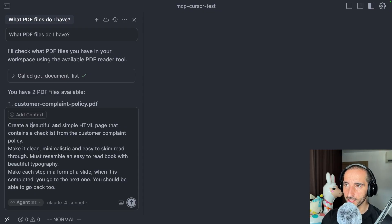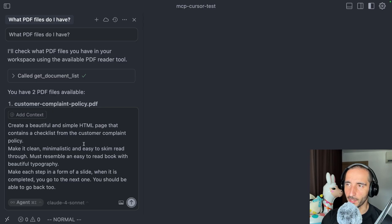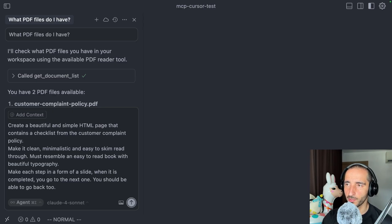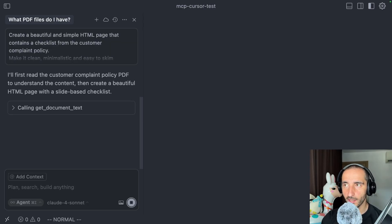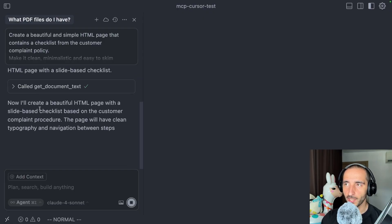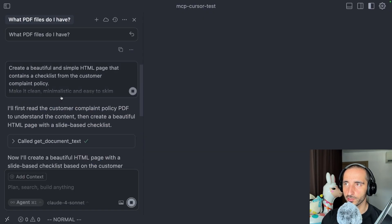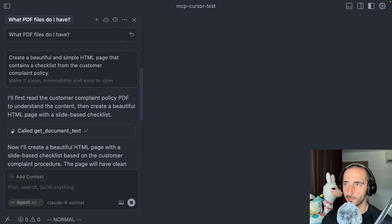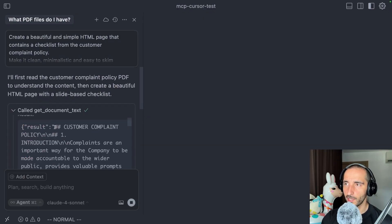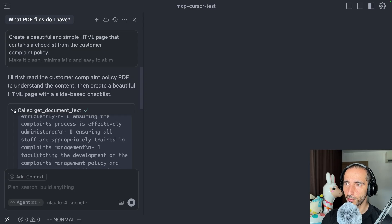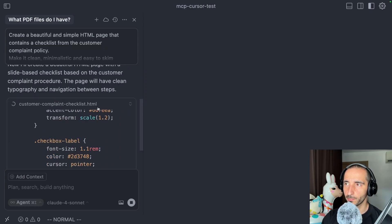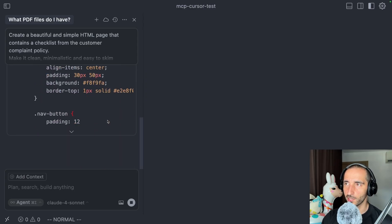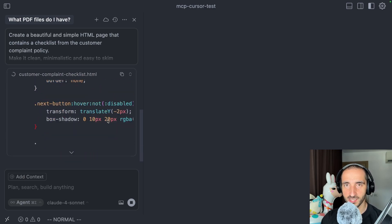Here I'm saying create a beautiful and simple HTML page that contains a checklist for the customer complaint policy. Make it clean, minimalistic, make each step into a form of swipe. When it is complete, you should be able to go back. This should go ahead and actually call get document text. This is exactly what is happening right here. The response for that should be the markdown that we got. This is the markdown received from the PDF file. Then the composer is going to continue by creating our web page within our cursor instance.